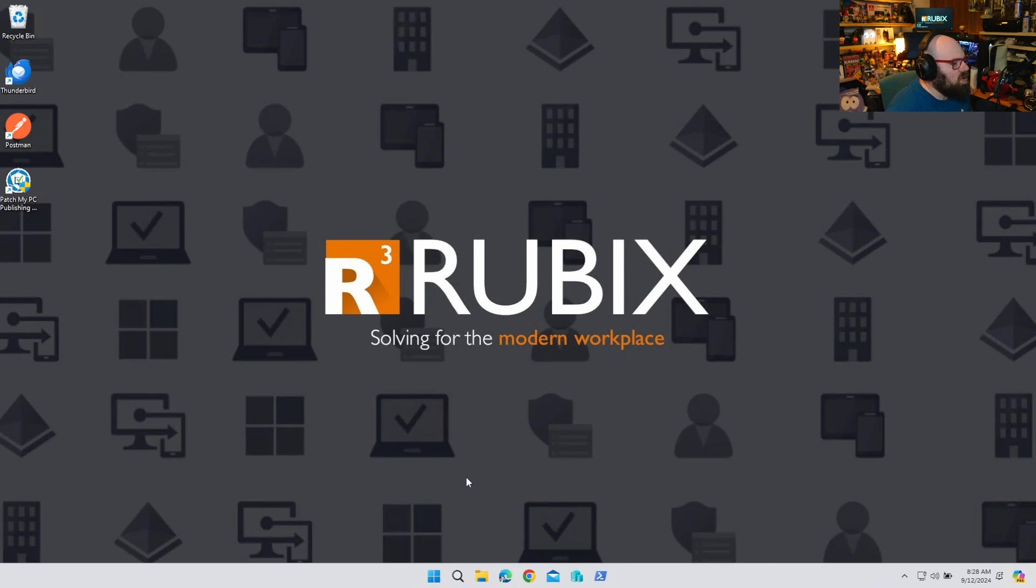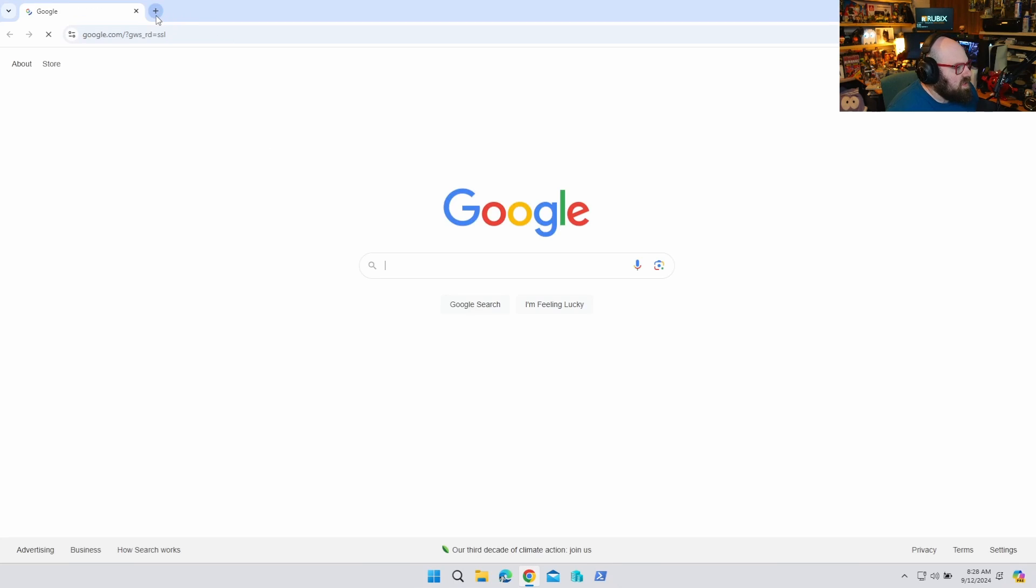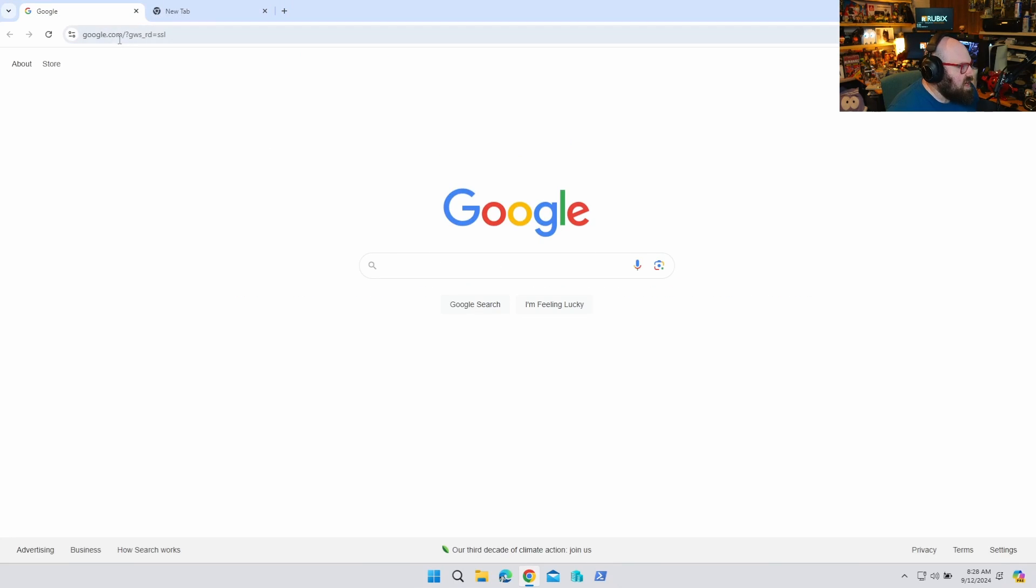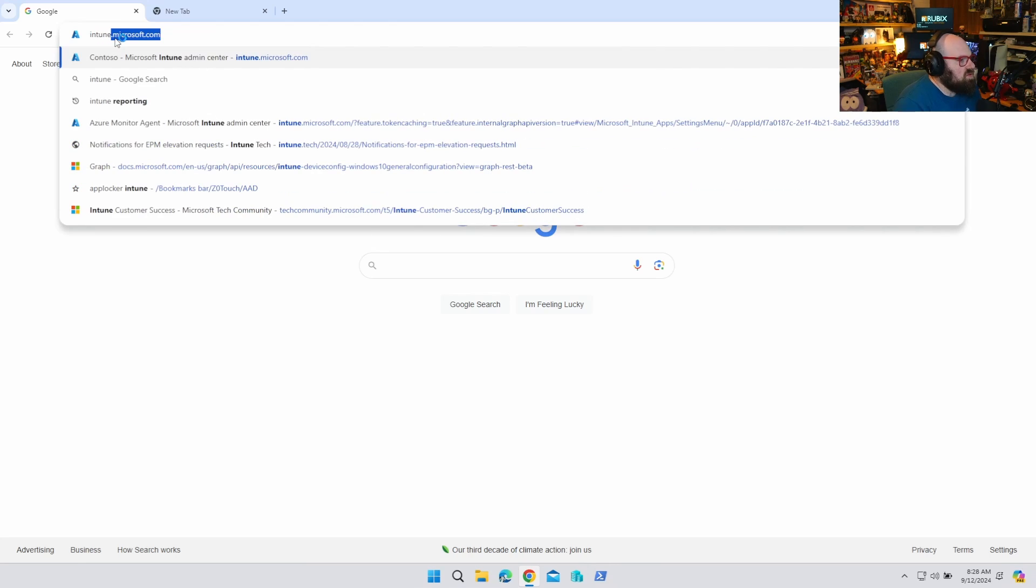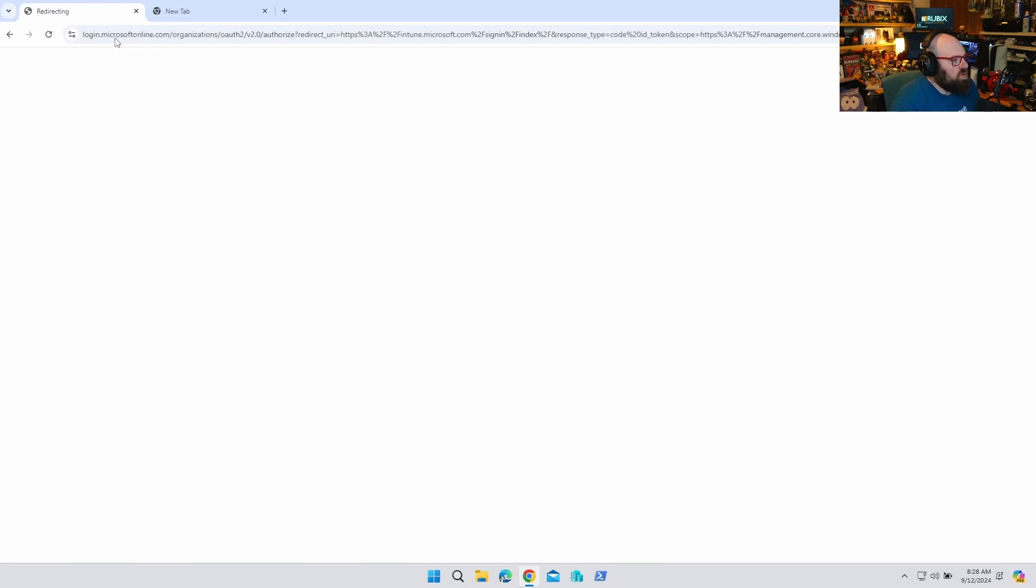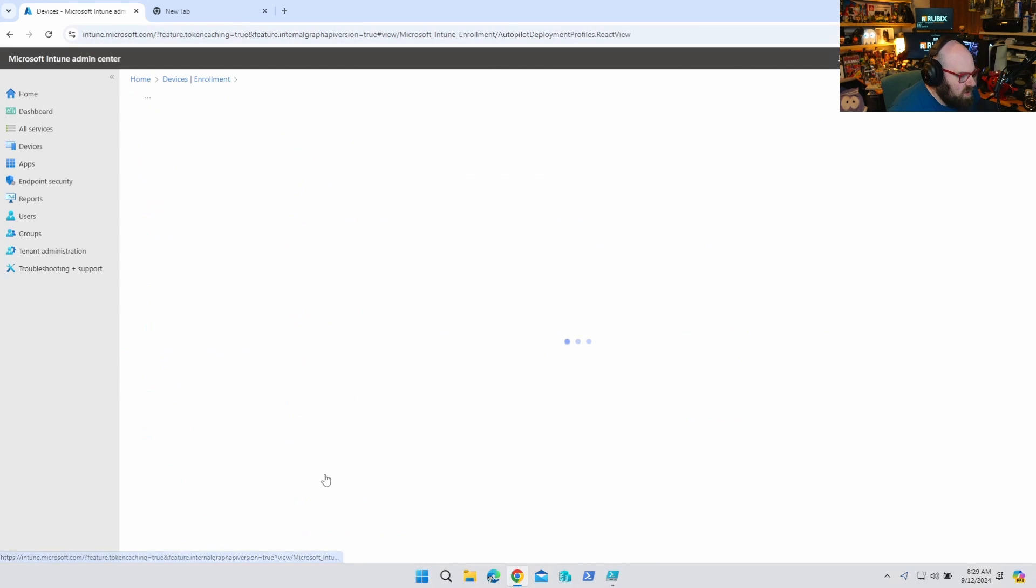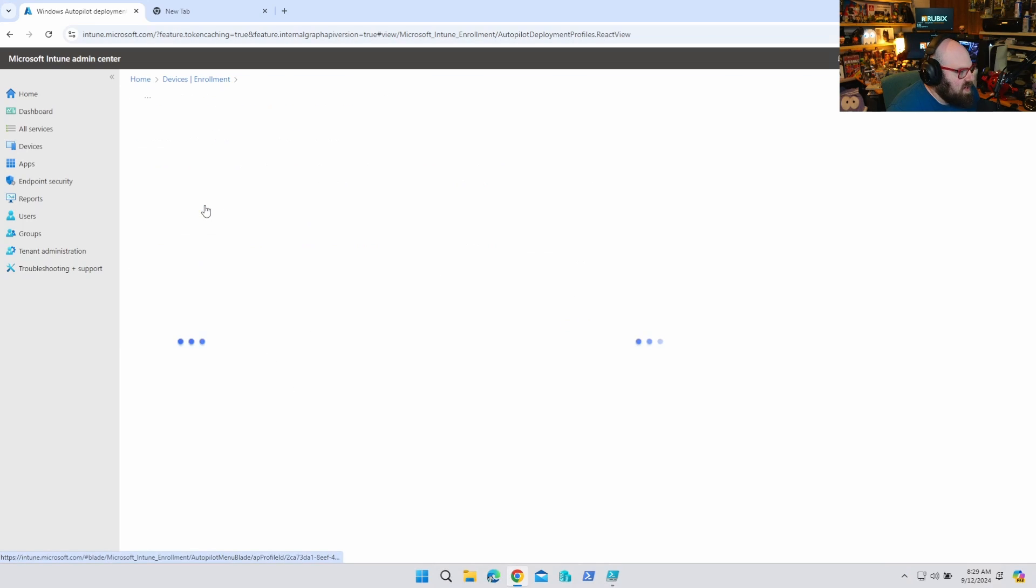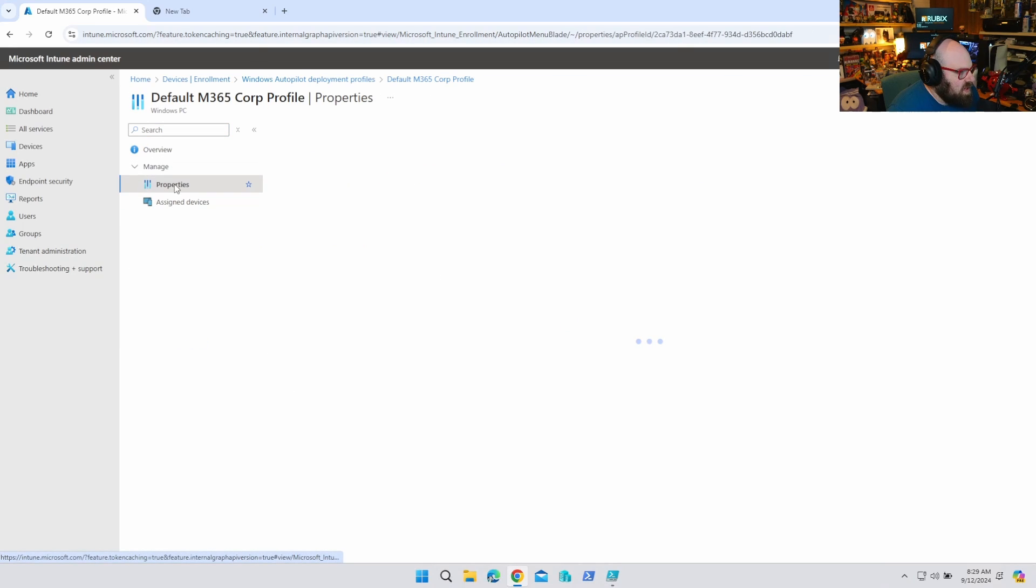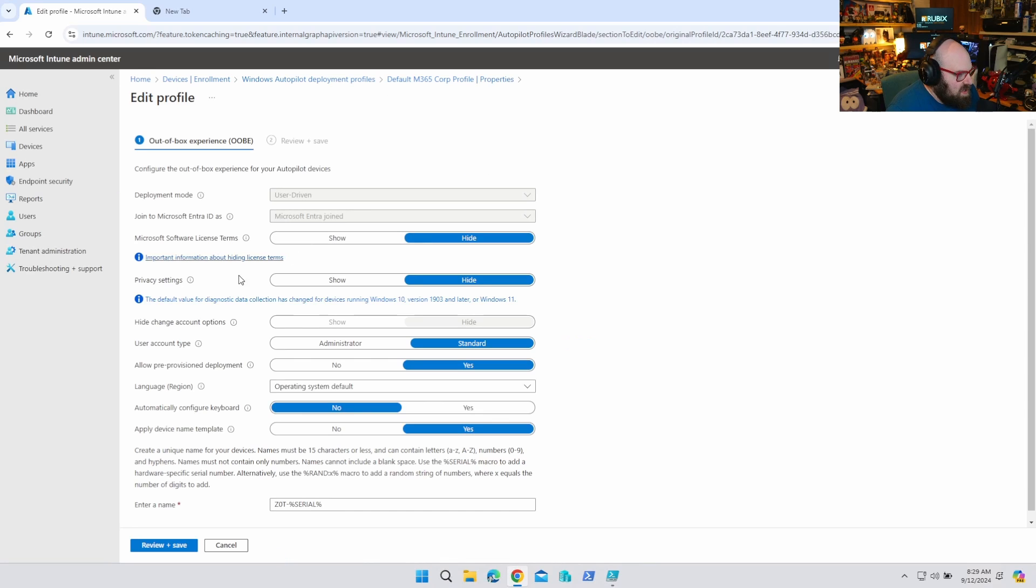Okay, so as we all know, one of the main benefits of deploying a PC through autopilot is you're able to restrict the local administrator account, or I should say suppress it. Okay, so I'm going to show you what I'm talking about. If we go to deployment profiles, we can take a look at my autopilot profile. And, of course, one of the options here is to address the user account type. So I'm making that standard.